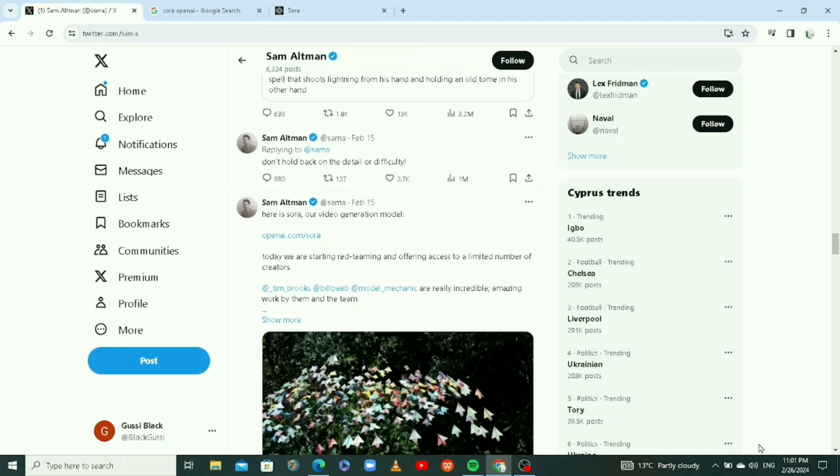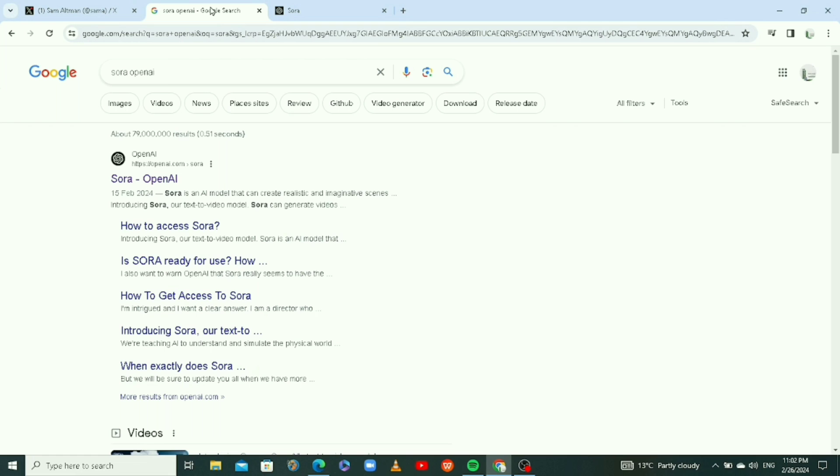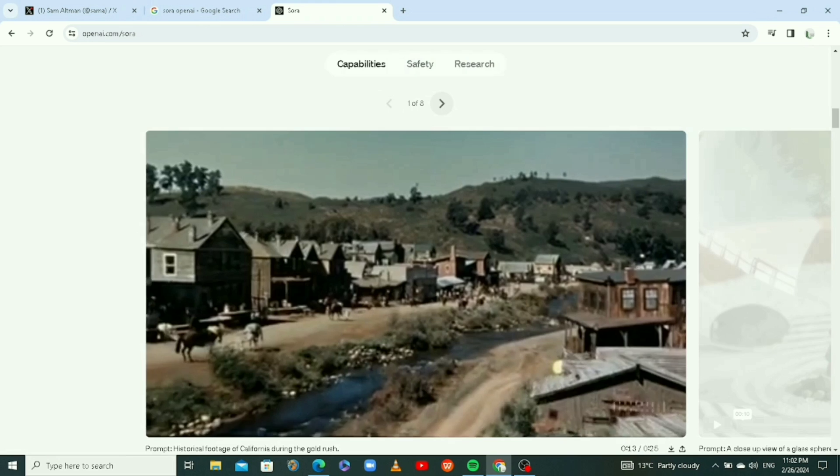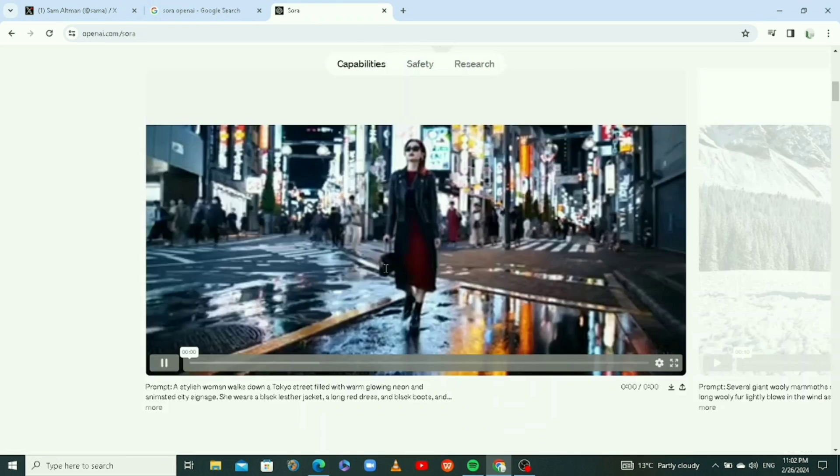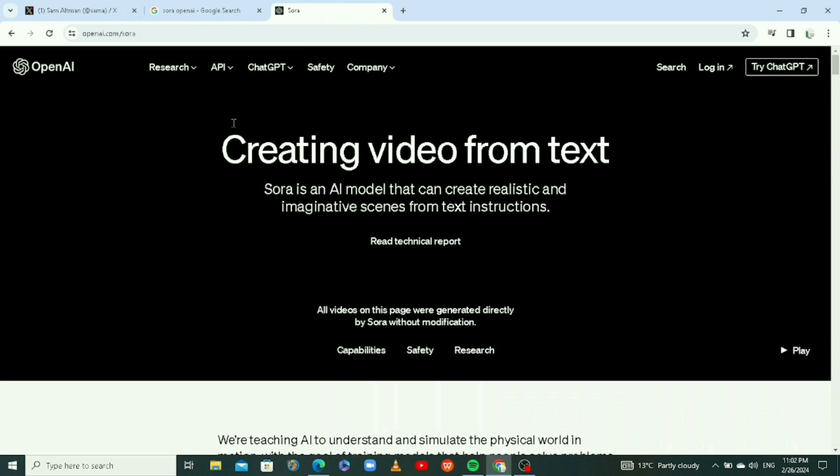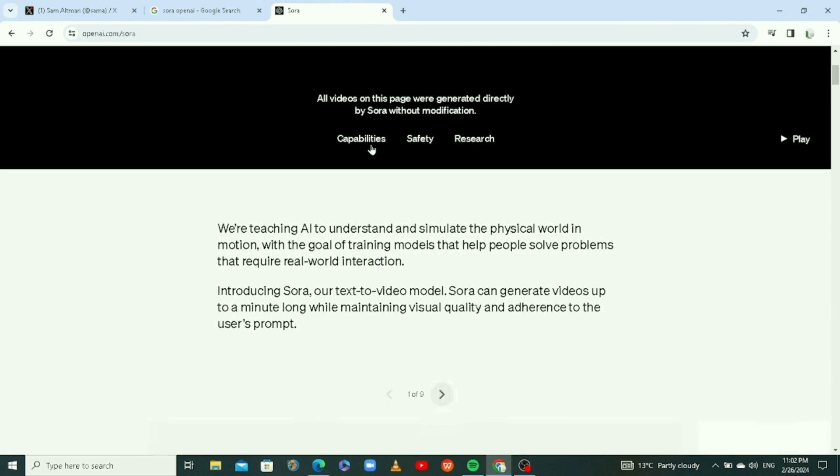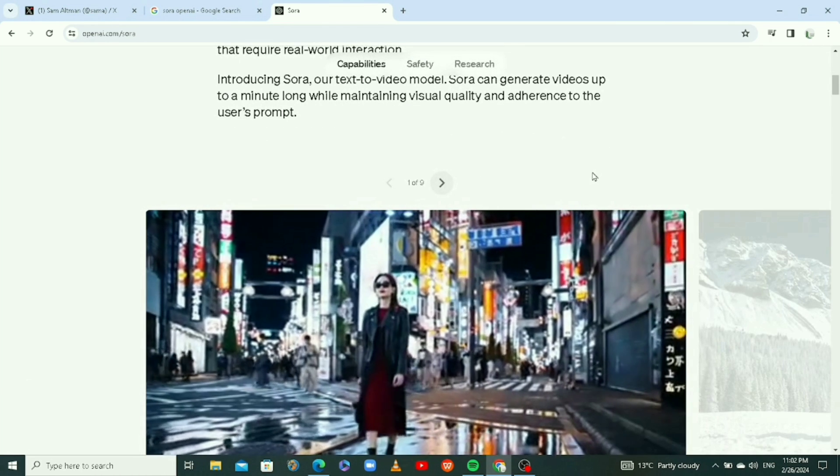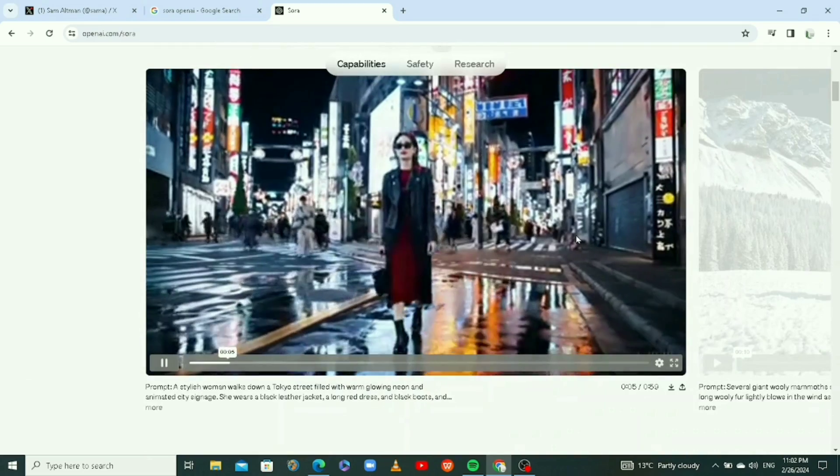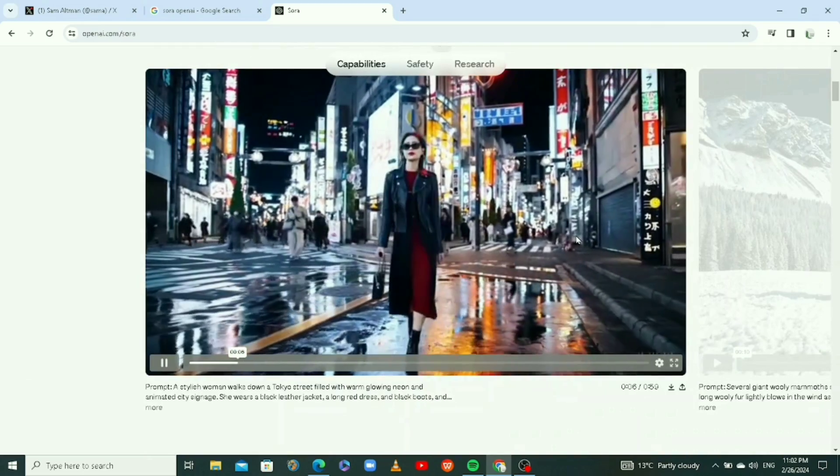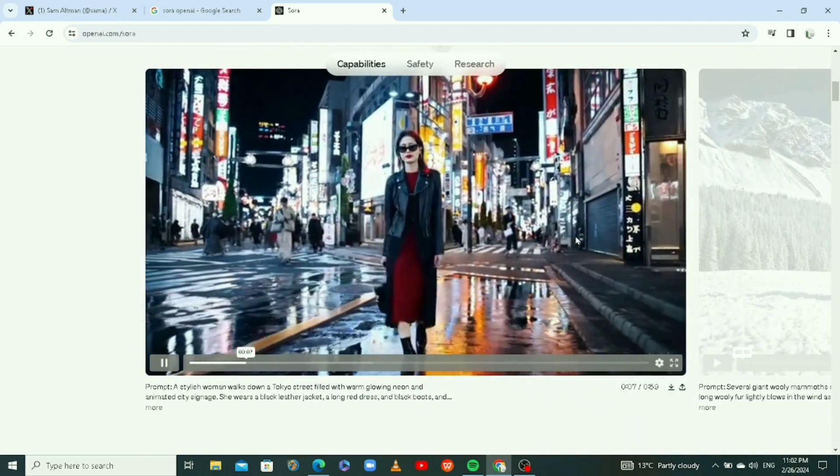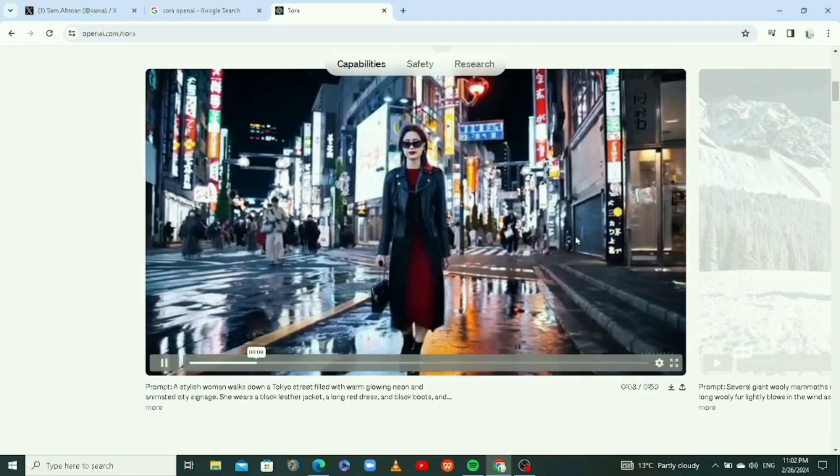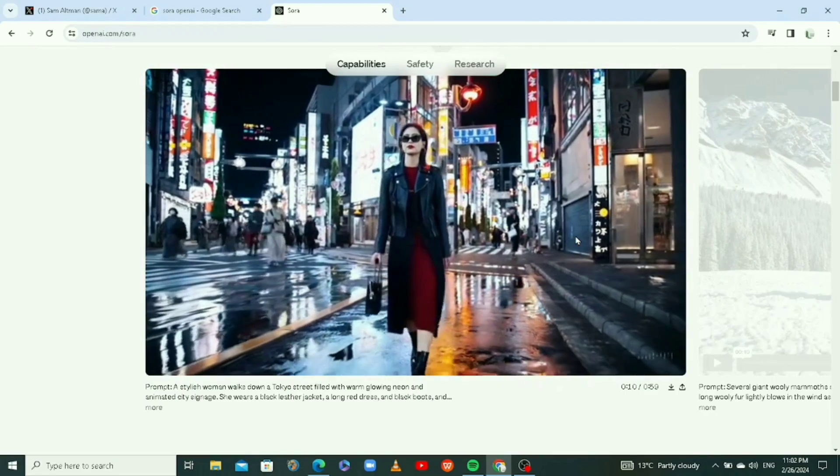Let's check it out and see how we can get access to this tool. If you go to your browser and search for Sora OpenAI, you're going to see this. Click on it and you're going to open the page. But like I said, it's not available for everyone. There are few creators who have access to it. They're currently running tests to see how they can make it better.